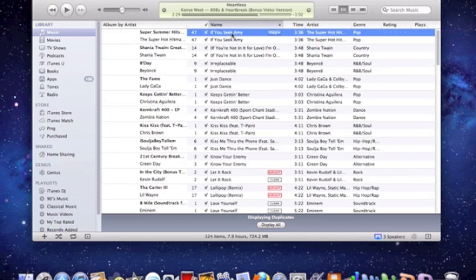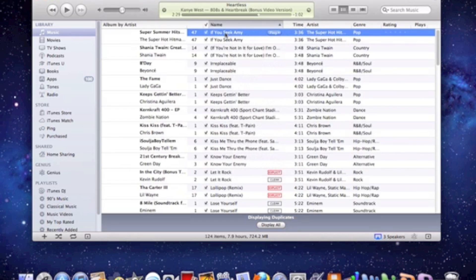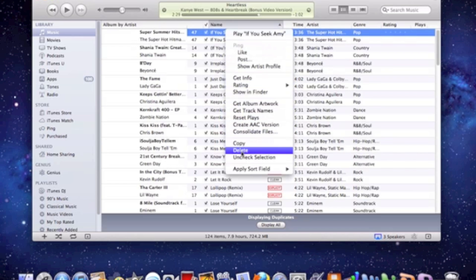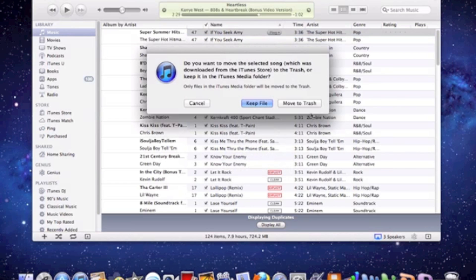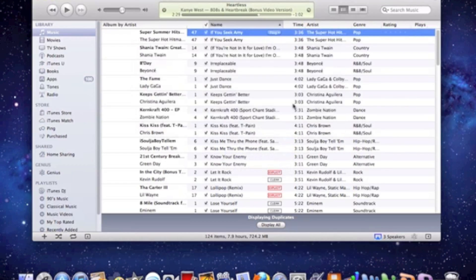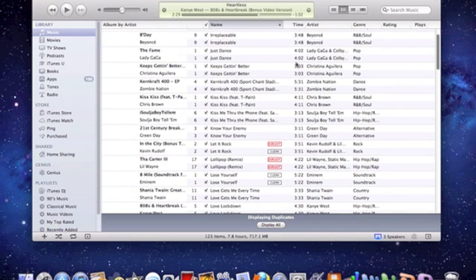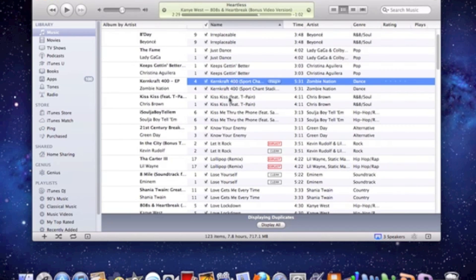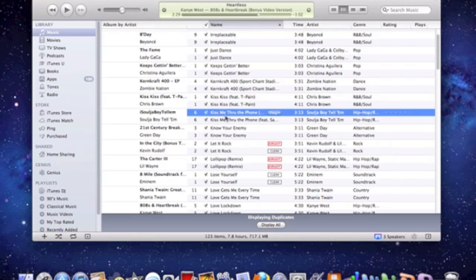So you're just going to right click on any song and go to delete. It's going to give you a little error message and you're just going to say move to trash. Now the reason you're going to have to delete every single duplicate, here's one, here's one, here's one.